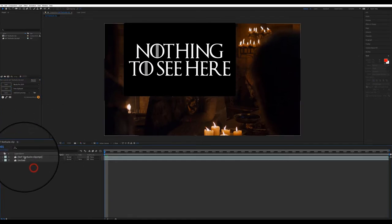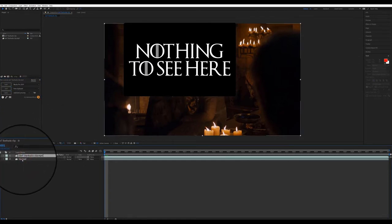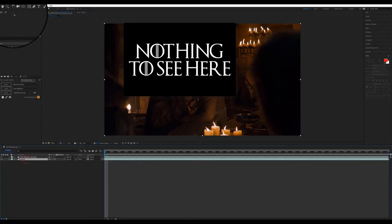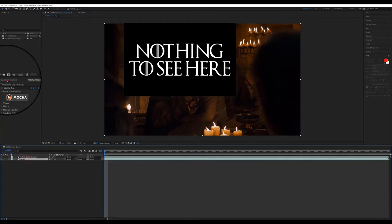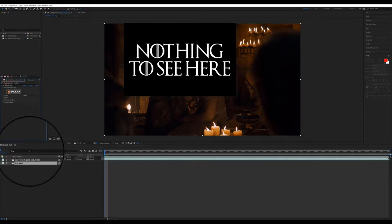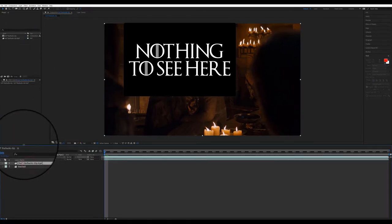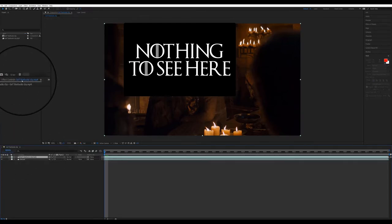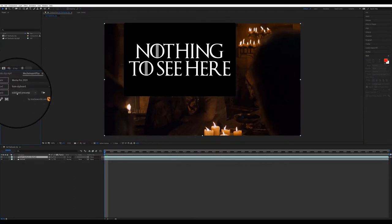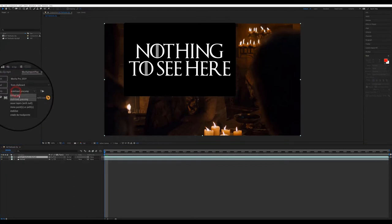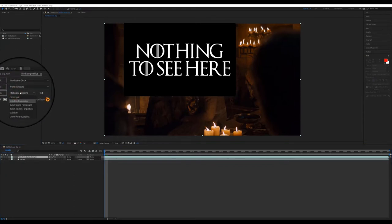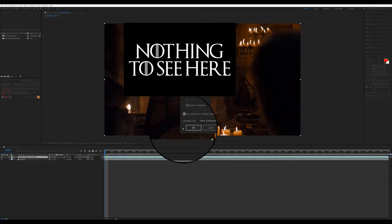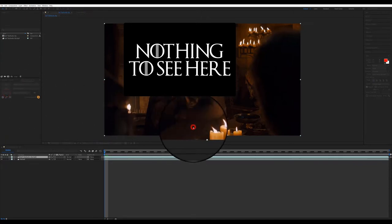Now, the first thing you want to do is hit load and that's going to take the data from your clipboard and load it into Mocha import plus and just go ahead and hit OK. And then remember, we want to choose the footage that does not have the Mocha effect on it. See, this one has Mocha effect. We want the other one that has no effect on it. And then in import plus, we are going to do stabilize precomp and hit apply it. OK.